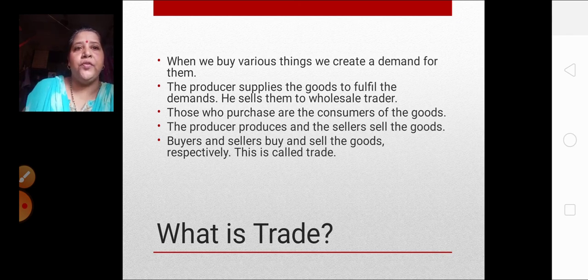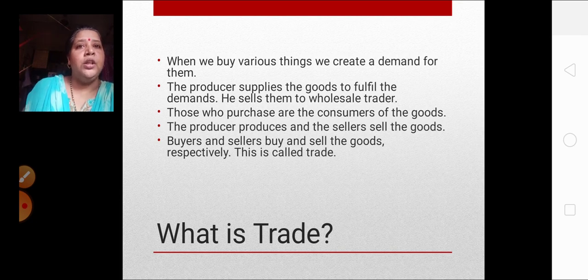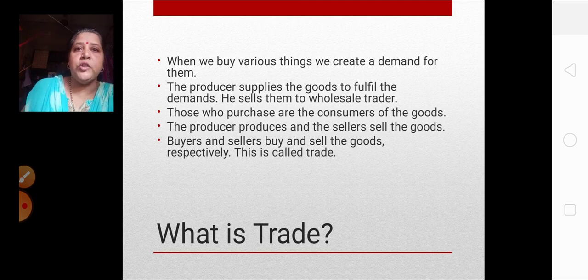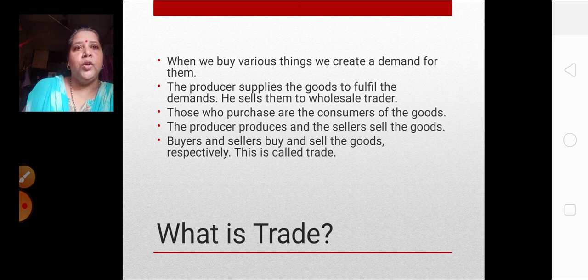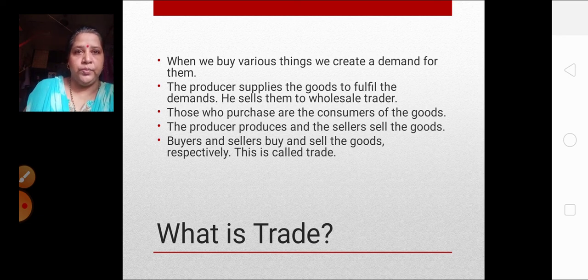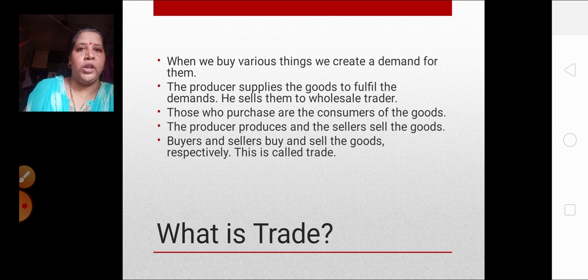The producer supplies the goods to fulfill the demands. When the producer comes to know that there is a demand for something like Colgate, he will produce more in his factory. He sells them to the wholesale trader. Three terms we have used here: the producer — who produces the goods; the wholesaler — who sells the goods; and the consumer — who is consuming the goods.